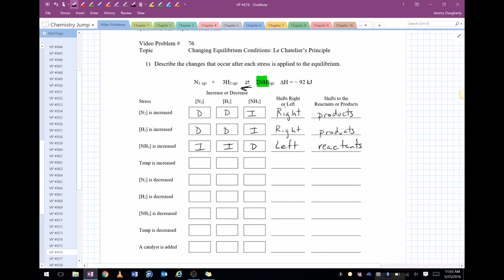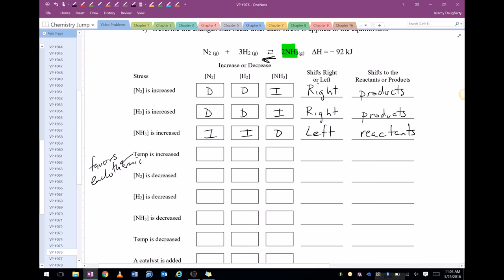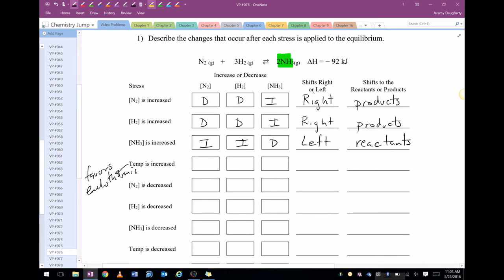If temperature is increased, temperature always favors the endothermic reaction. The forward reaction is exothermic — I can tell because of the negative — so that means the reverse reaction must be endothermic. So it's going to shift left, favor the reactants, meaning ammonia is going to decrease and hydrogen and nitrogen are going to increase.